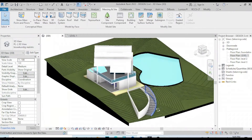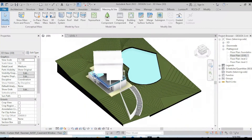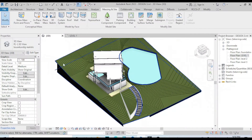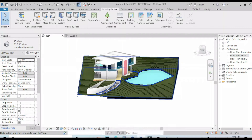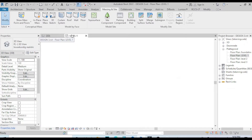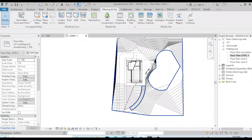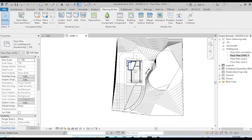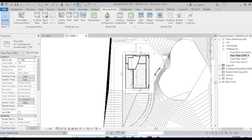Hi everyone, welcome. Today in this tutorial I'm going to show you how to create a world and a pattern on a tuple surface. Let's go to Level One — as you can see I have some detail lines on my Level One.